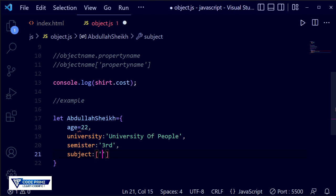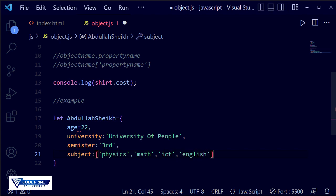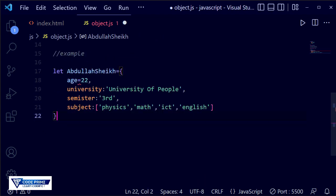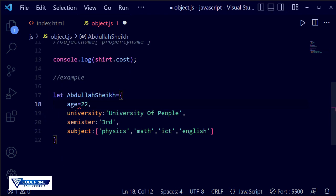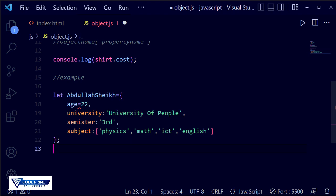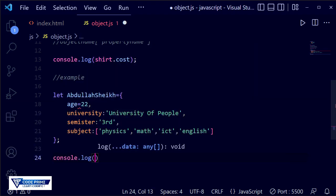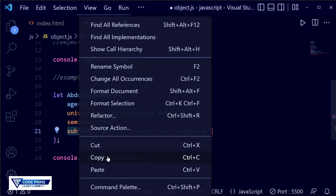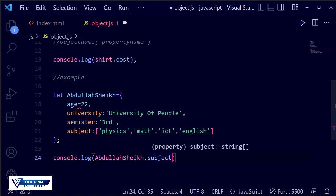Now I'm adding the subject property, which will be an array type because I'm writing multiple values. Inside square brackets, each subject is a string in double quotation marks: 'physics', 'math', 'ICT', and 'English'. Then I terminate the object. I won't show all the object details, so I'll directly show the subject 'math' using console.log. I write myName.subject, then access index one — since array counting starts at zero, index 1 is 'math'.